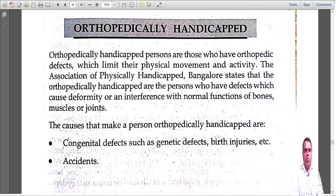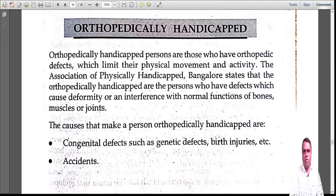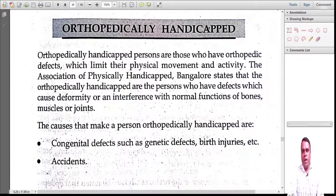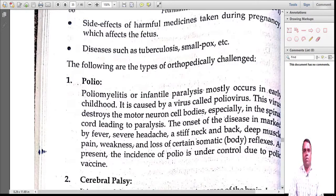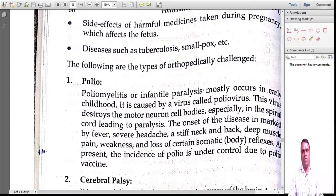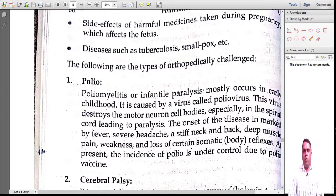Another reason is accidents. Some other causes include side effects of harmful medicines. Many people have a habit of taking over-the-counter drugs, which can be dangerous during pregnancy. Whenever women visit the doctor, before prescribing medicines, they inquire about pregnancy. It could also be due to diseases like tuberculosis (TB) or smallpox, which can lead to orthopedic problems.